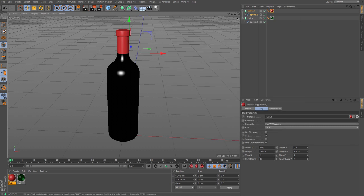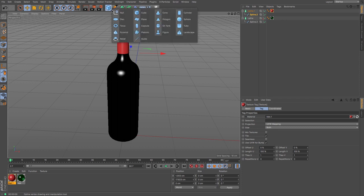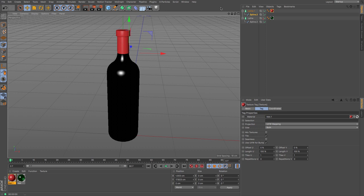And now the label. There are a few different ways of doing a label. You could get a cube or something and then you could wrap it around using a wrap deformer.